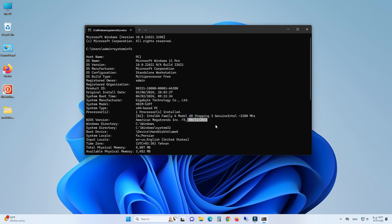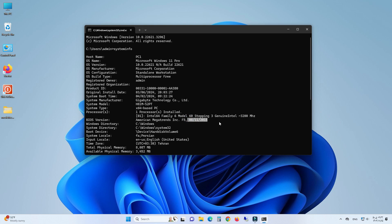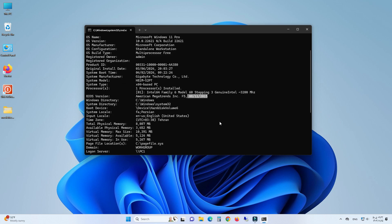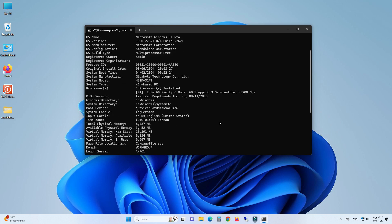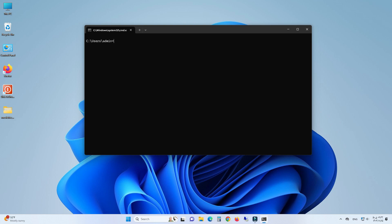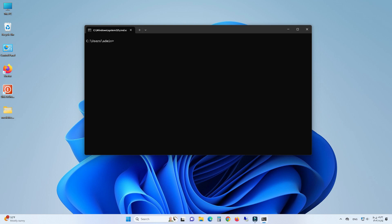This method is not very accurate because the firmware may have been updated, but it can be useful as a trick. Now, if you want to get the age of Windows much faster, you can type this command in the command line window.